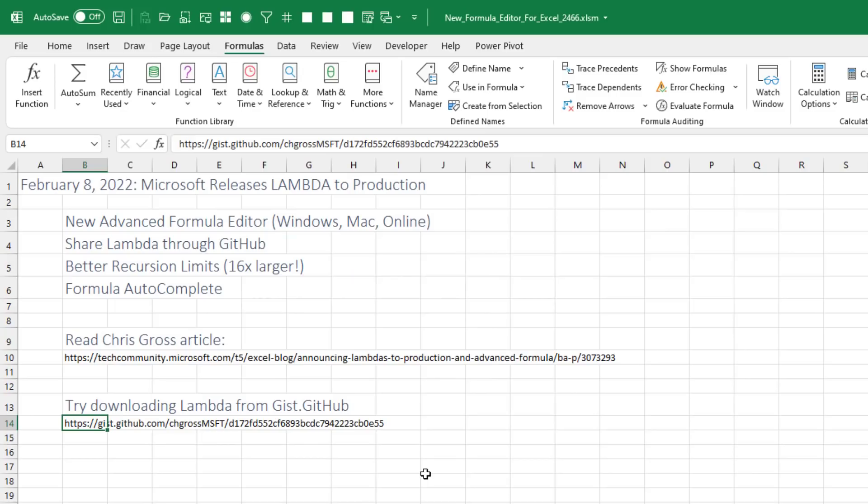That's enough for today. Go give it a try. You're going to love it. Congratulations to both the Excel team and Microsoft Research. Great partnership here that brought us this amazing new tool that's going to make Lambdas so much easier.